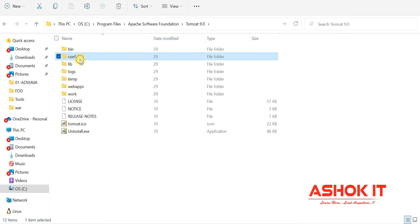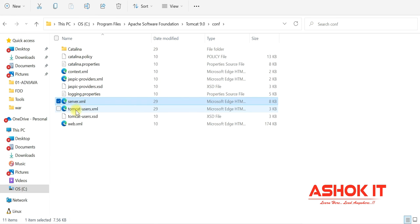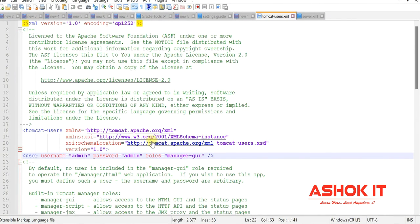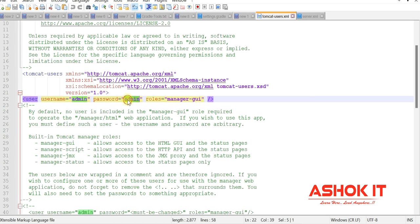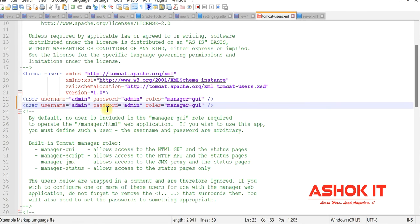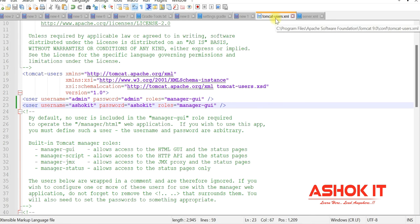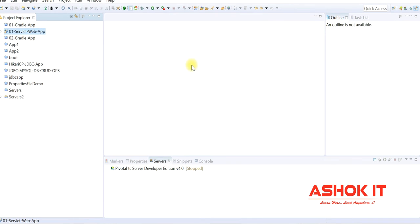Port number changes are made via server.xml. To add new users to Tomcat, open tomcat-users.xml in the conf directory. It already has a user tag with username 'admin', password 'admin', and role set during installation. Similarly, you can add more users — for example, username 'ashok' with password 'ashokid'. Multiple users can be added in tomcat-users.xml.